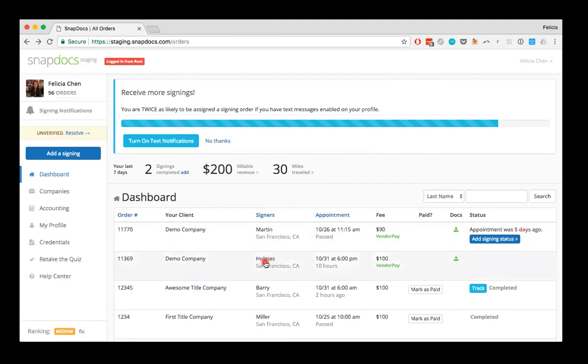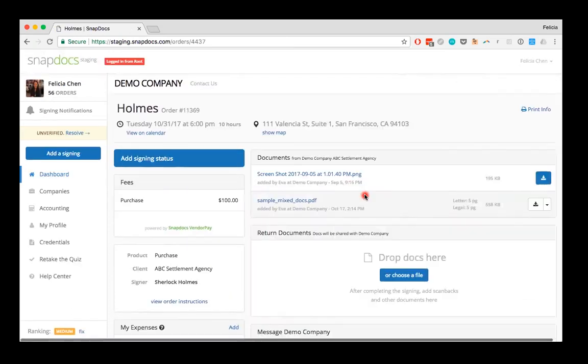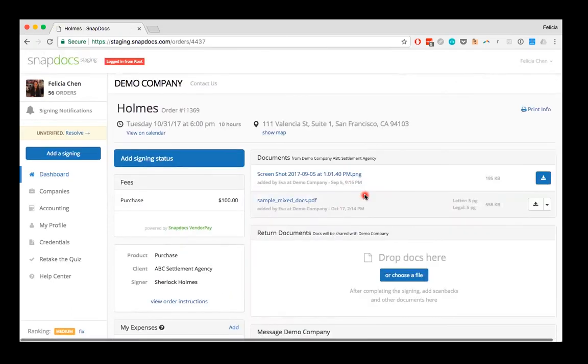I'm going to download the documents for the home signing that I have with the demo company, so I'm just going to click on it here. If the company has shared any documents with you, they'll appear in the documents section on the order page.